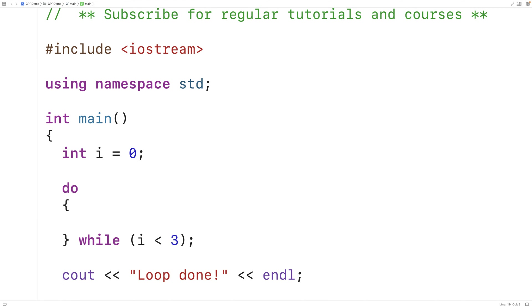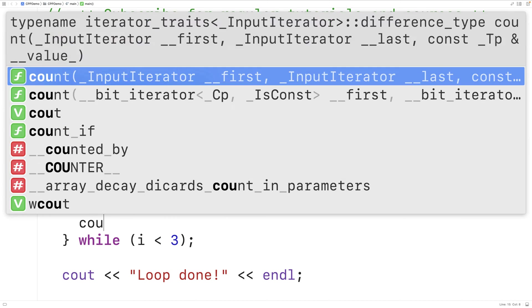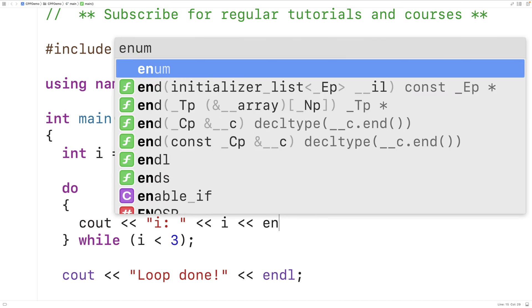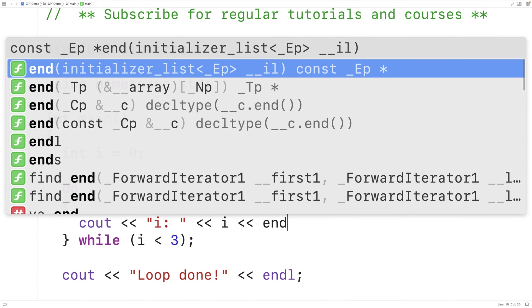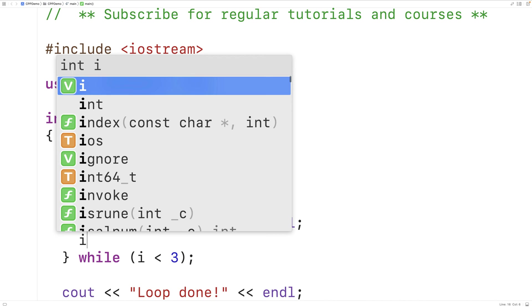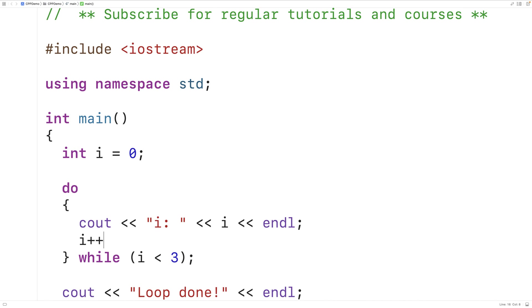Now we can put some statements in our loop body to make it more interesting. What we'll do is output the value of i, and then we'll also increment i by one.